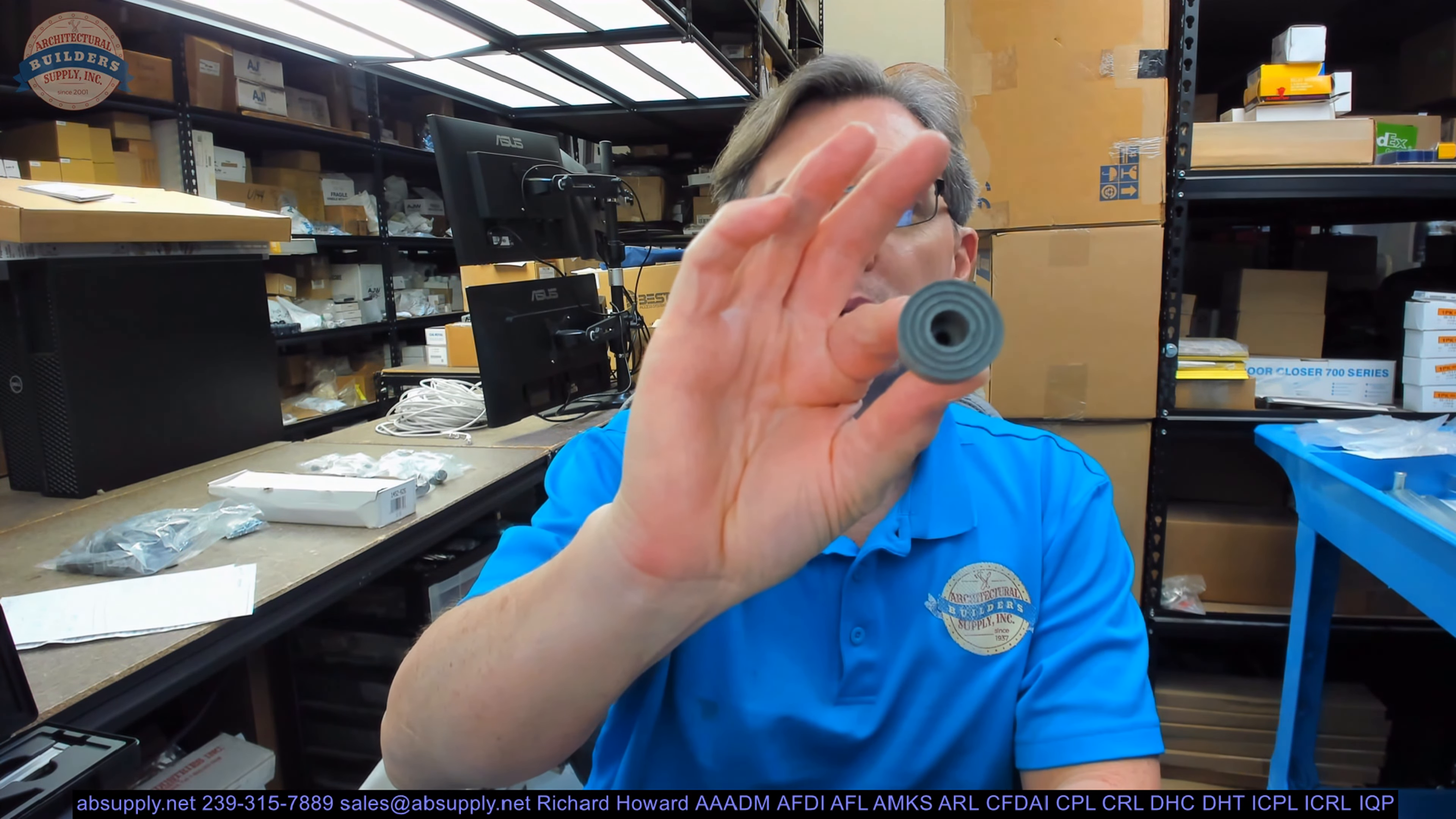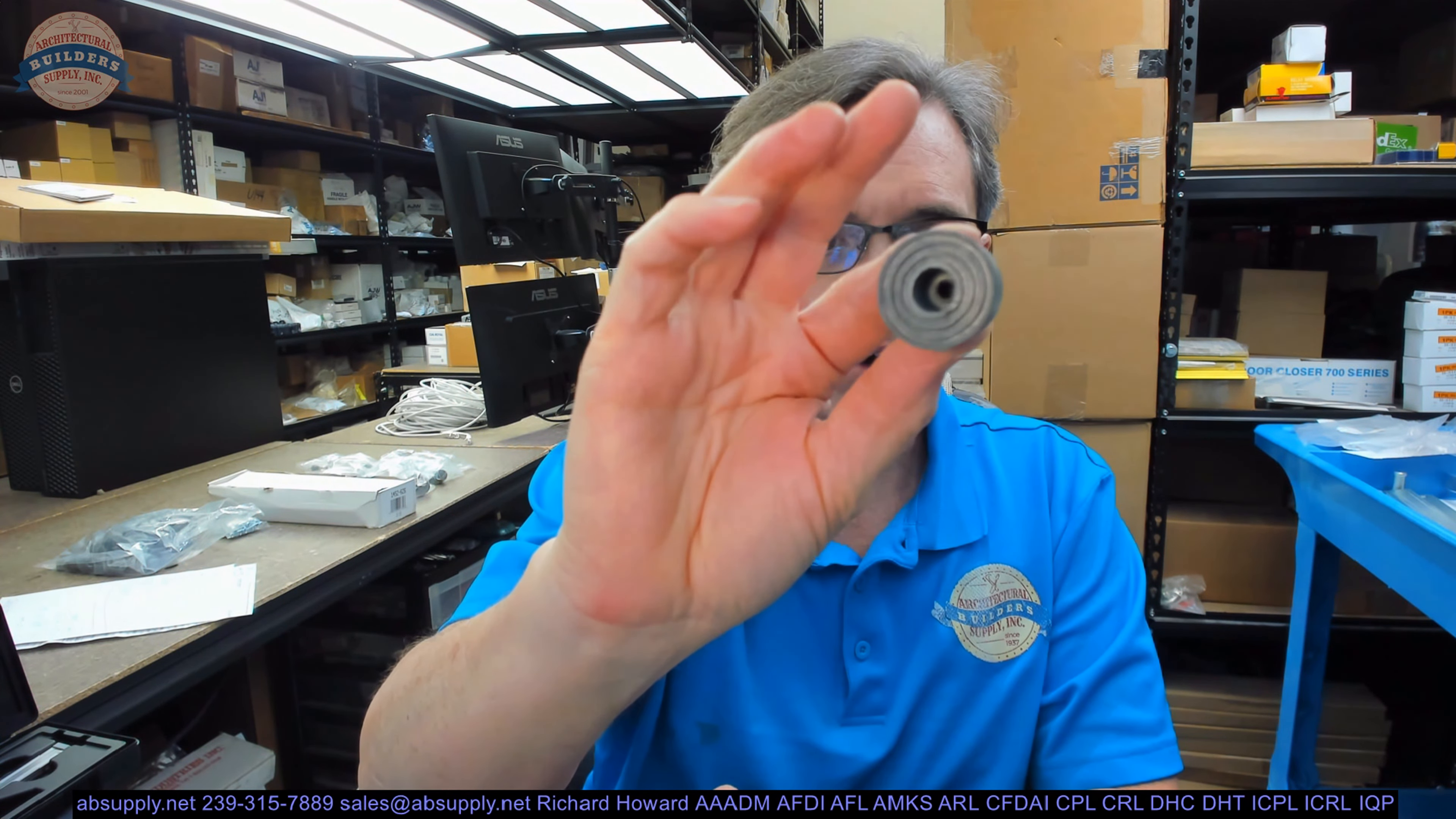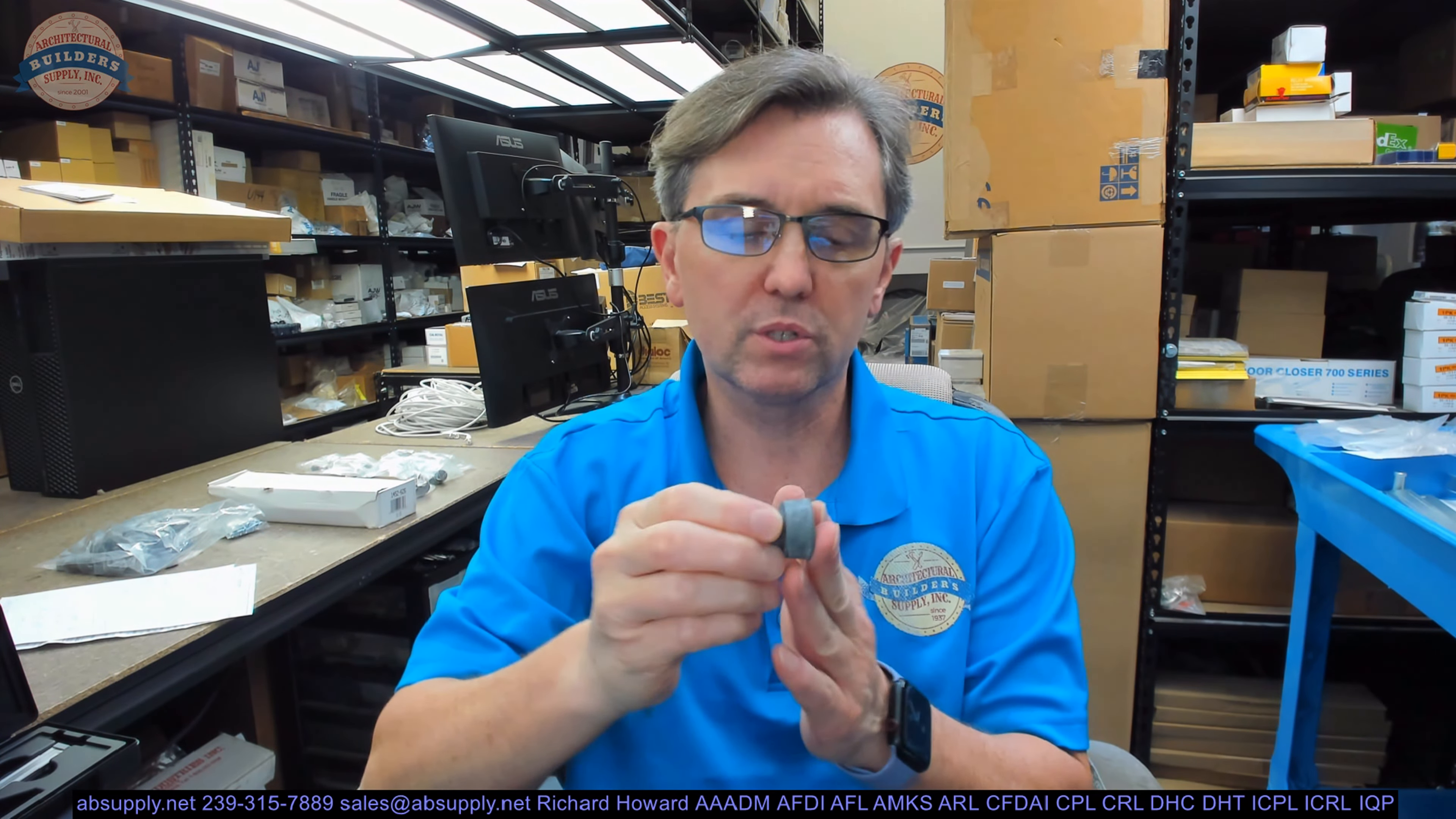Hello, my name is Rich Howard, owner of Architectural Builder Supply. This video is to bring you a closer look at the Donjo. This is their part number 1469. This is a replacement rubber stop for their kickdown door holders.